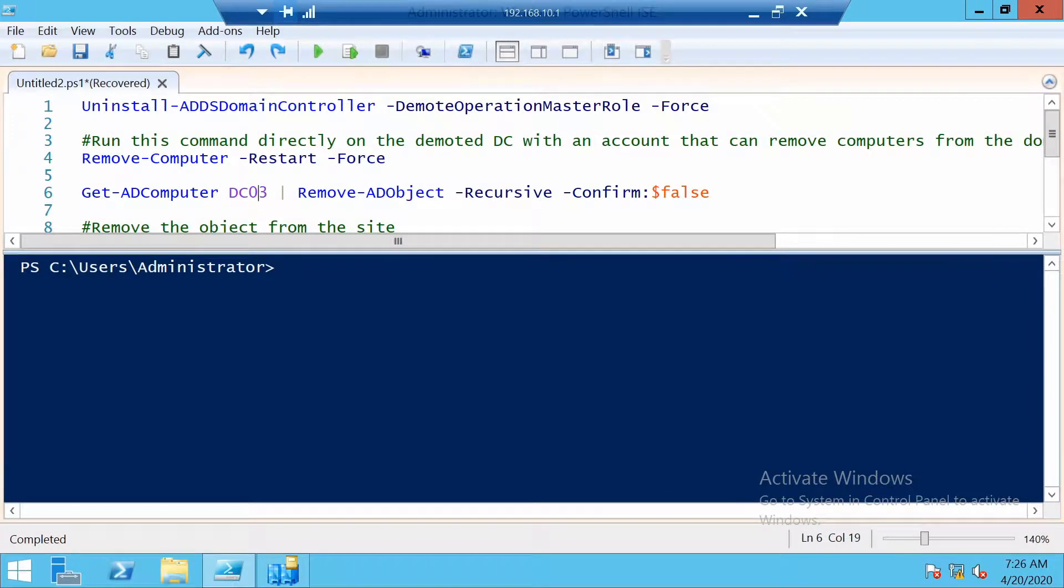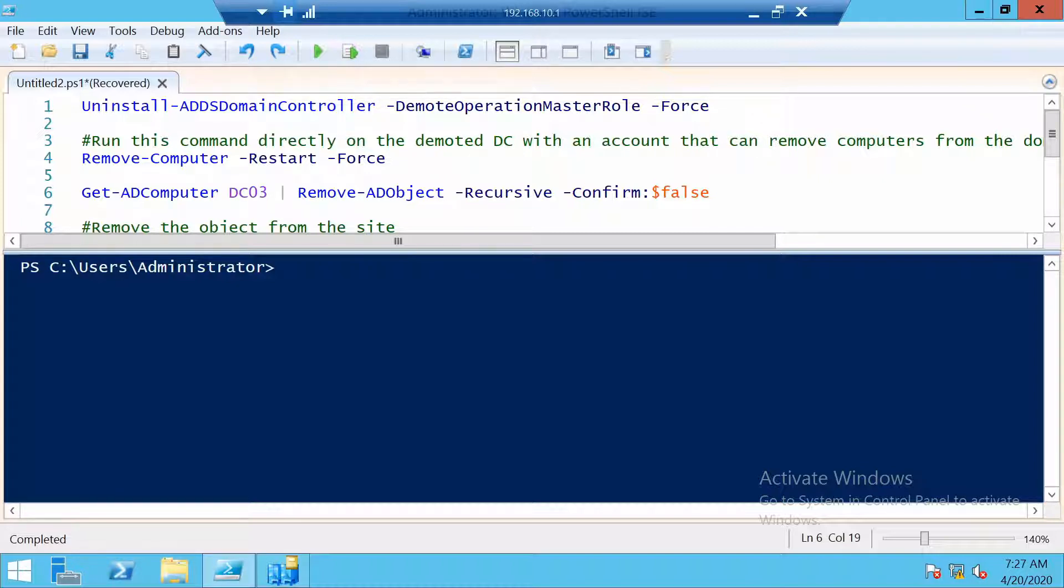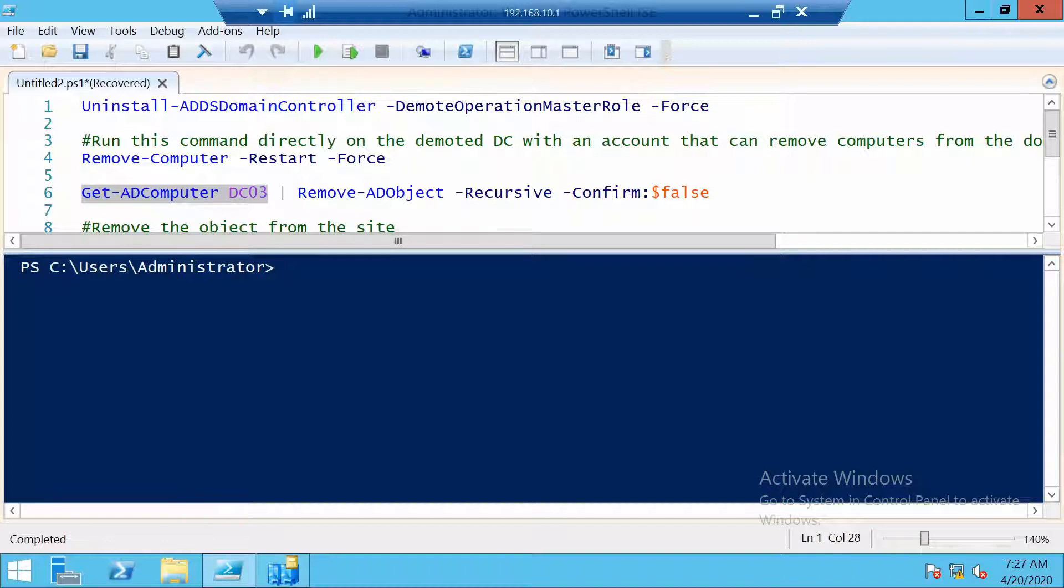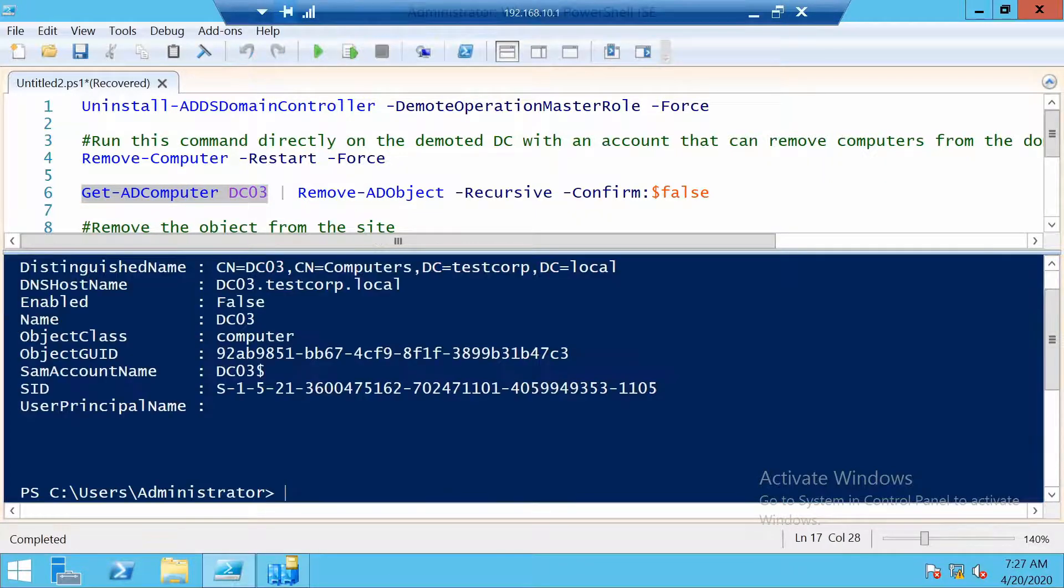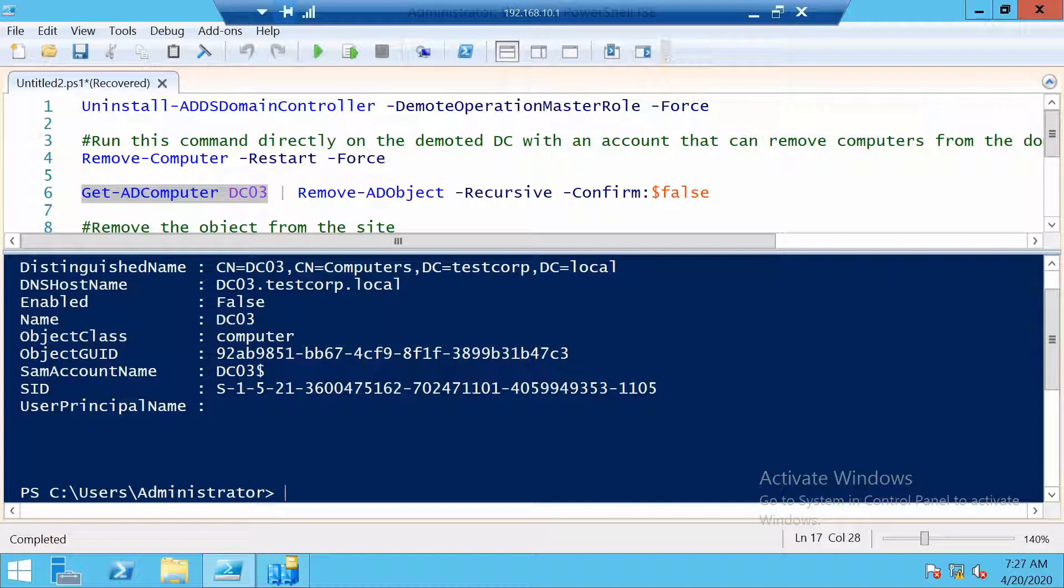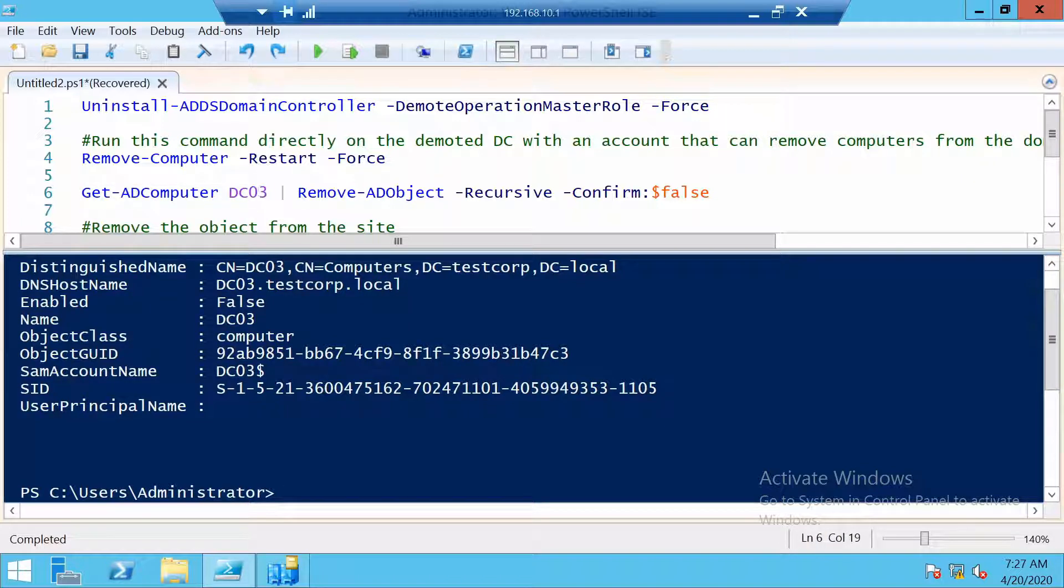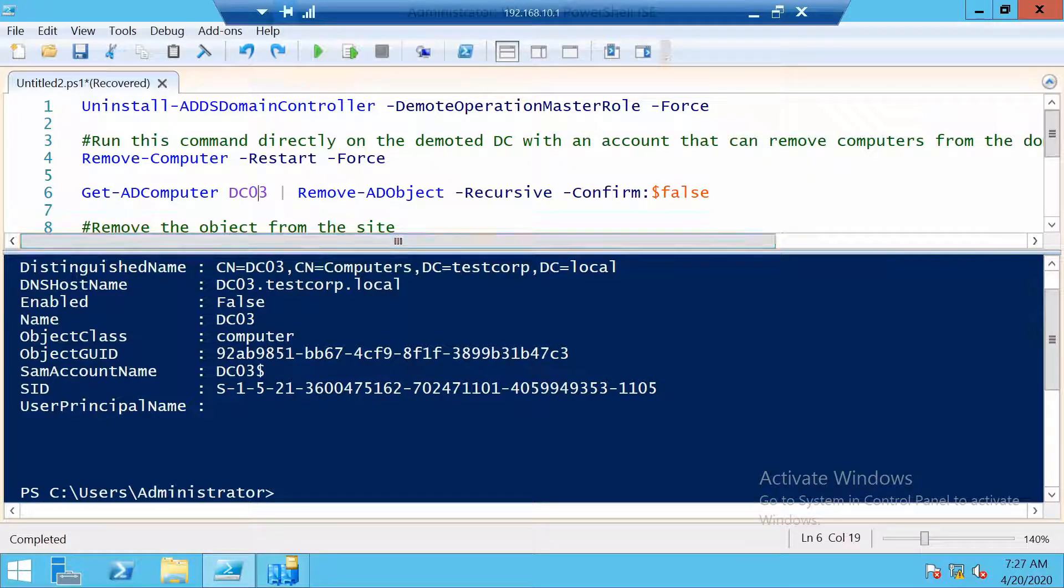Now I want to also actually delete the server from the domain as an object. Because if I were to run only the Get-ADComputer command, you would see that this server still exists in Active Directory, but it is disabled. So I want to really remove it and this is the command I will use. First I will get the computer object and then I will remove it from the domain.